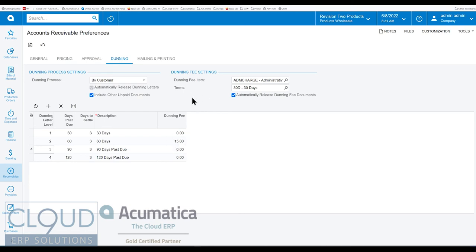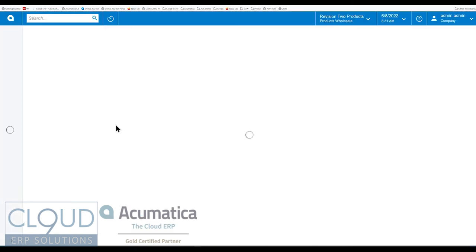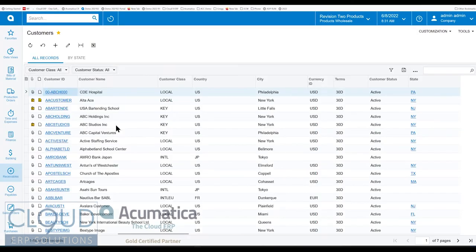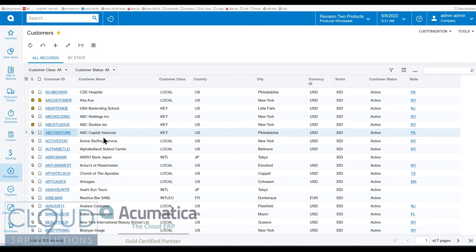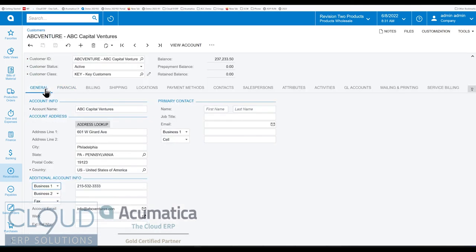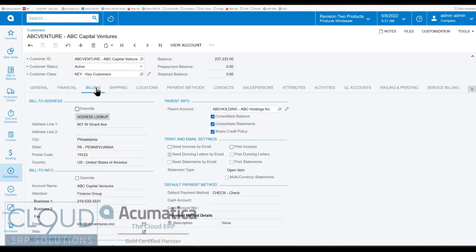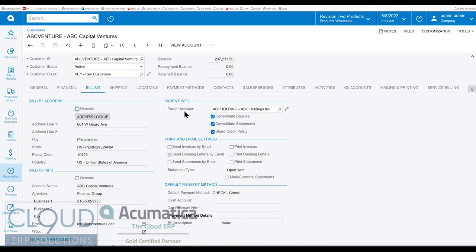So let's take a look at how it works. Let's first start by looking at a customer. If we take a look at maybe ABC Venture and we go over to billing. The first thing you notice about this is this customer has a parent account, meaning everything is getting rolled up to ABC Holdings. The Acumatica Dunning letter system will honor that so that when the Dunning letter comes out it'll show the detail for each of the child companies at the bottom of the letter. So parent accounts will take care of that.